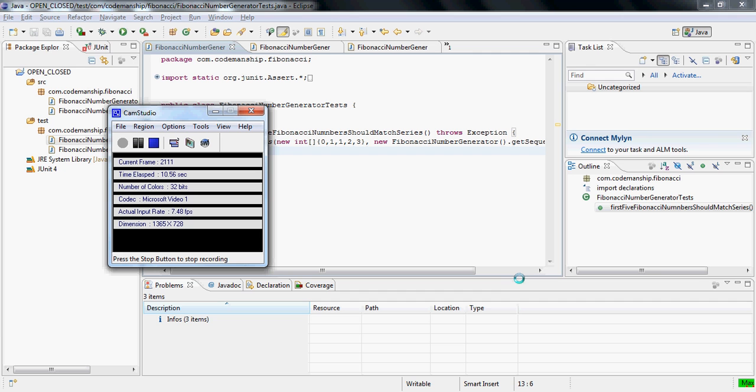The L in solid stands for Liskov substitution, which means that for an instance of any class, we must be able to substitute an instance of any of its subclasses without any ill effects.